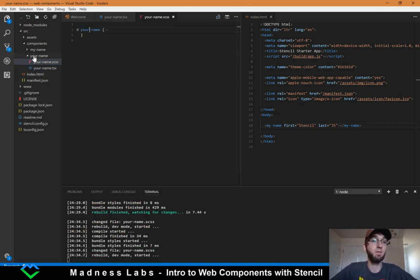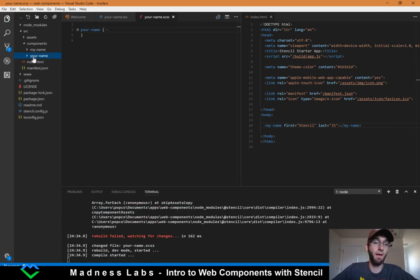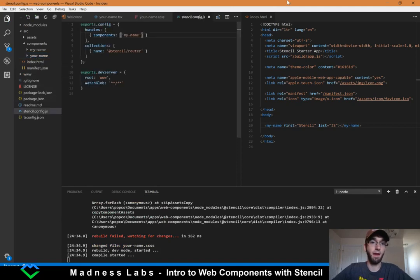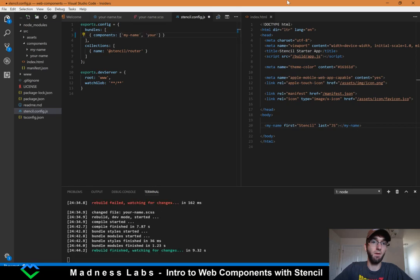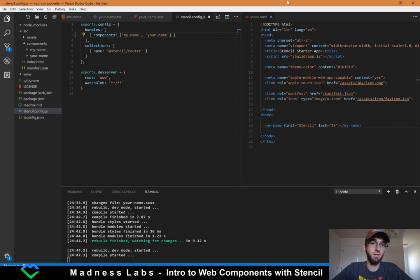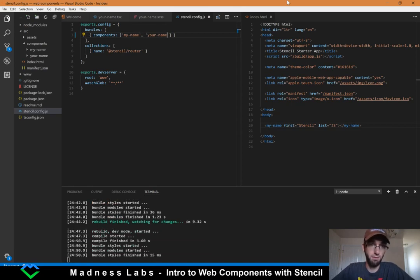Now we've got the your-name component created. We need to go into stencil.config and add it right after the first one in this components array — we say 'your-name' — and that lets Stencil know to pick up on that and bundle it in with everything.